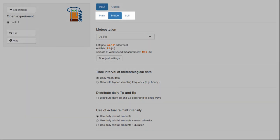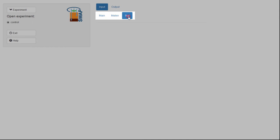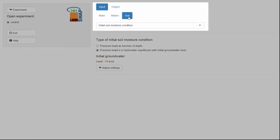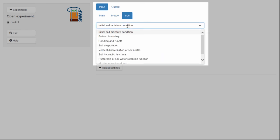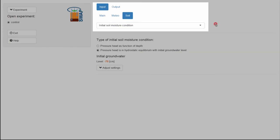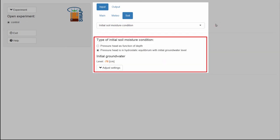Now let's look at the tab Soil. Here, all processes related to soil, such as groundwater level, can be adjusted. If you select Soil, a drop-down list appears where you have to choose which soil section you want to adjust. The options now visible are related to the selected section, Initial Soil Moisture Conditions.